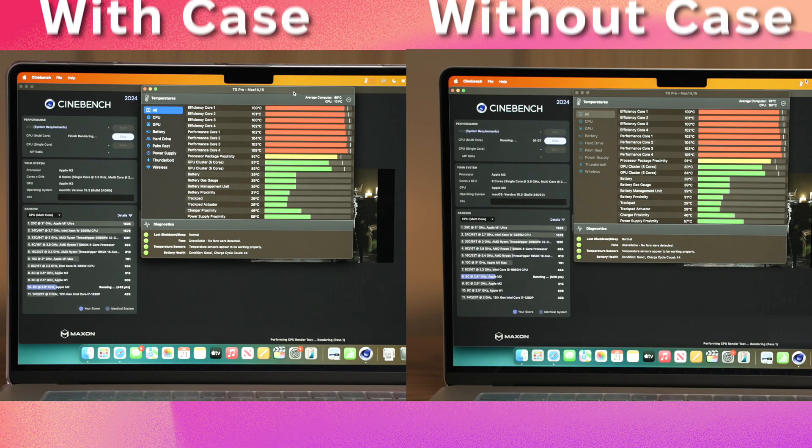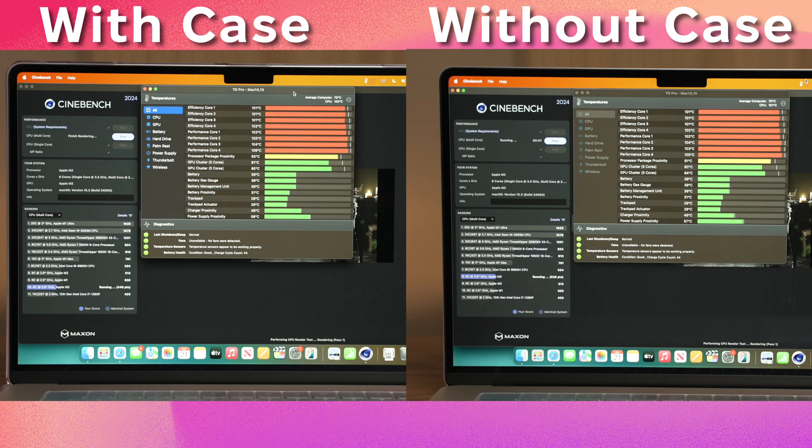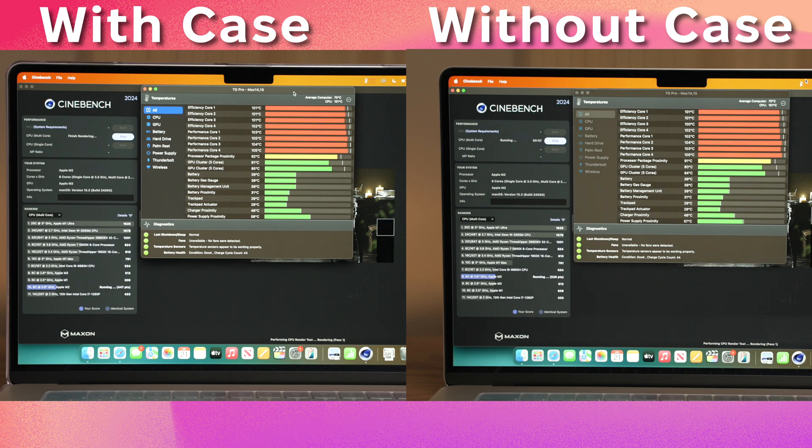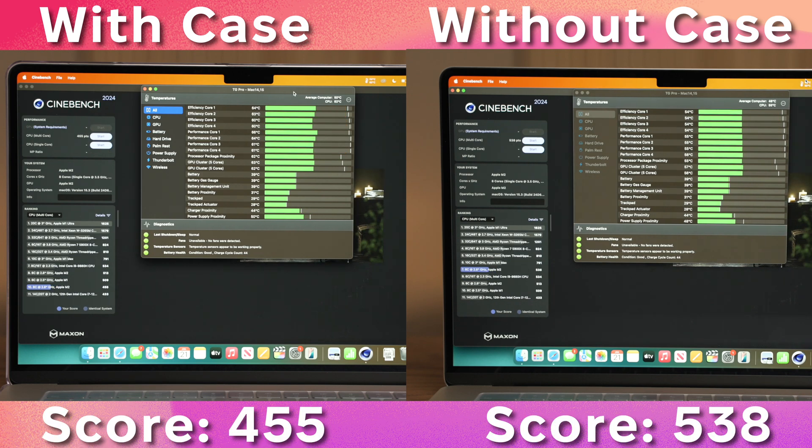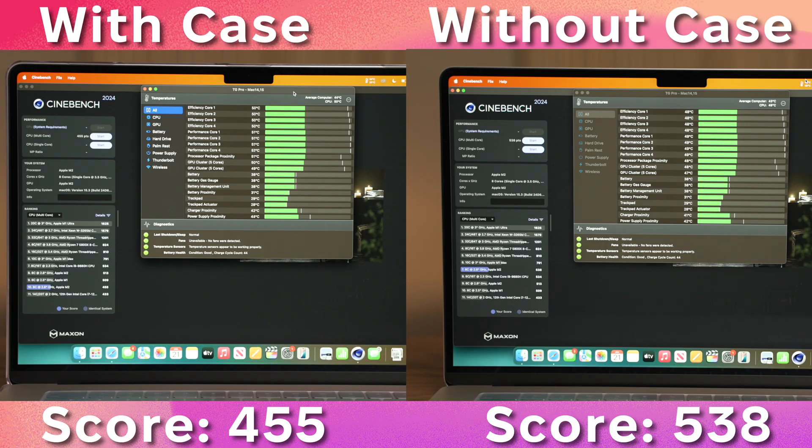In this side-by-side comparison, you can see the MacBook running with and without a case, and the score of this machine without a case is noticeably higher than with one installed.